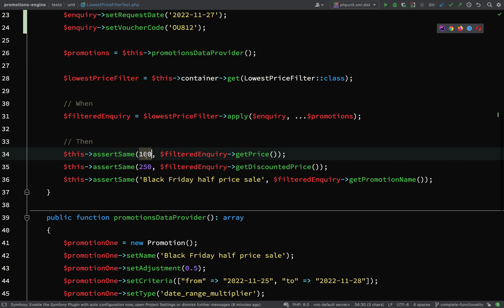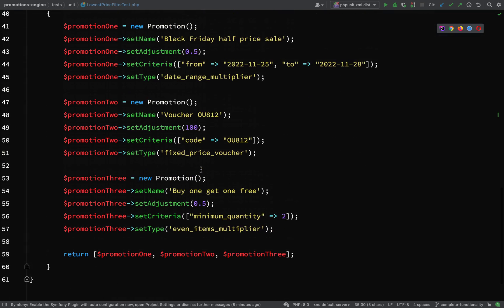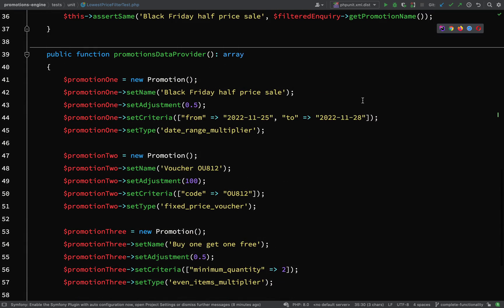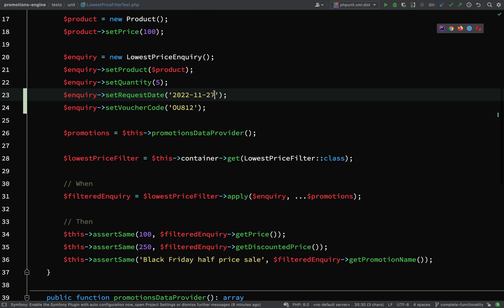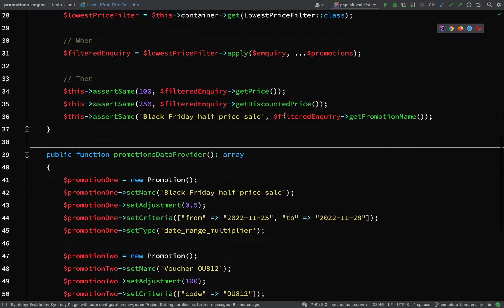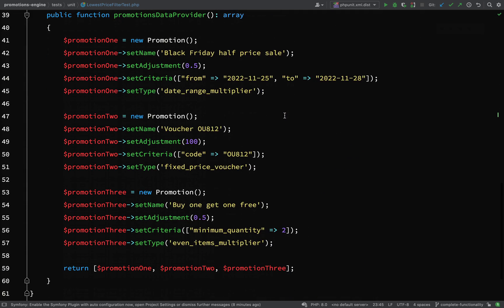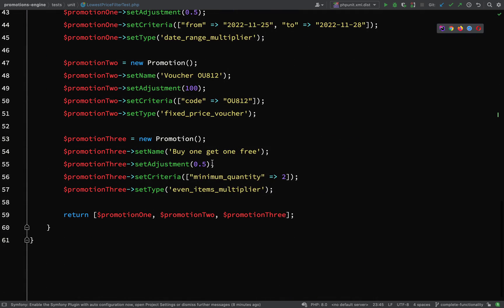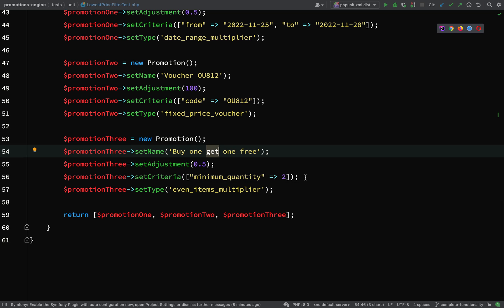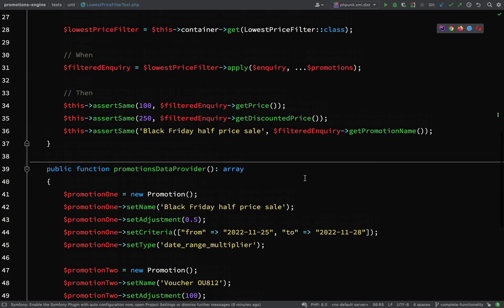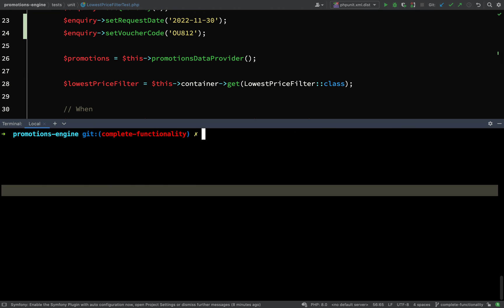Let's run the tests again and so this time we'll get one test, three assertions. The price is being set and the discounted price is being set. How about if we just changed the date? If we change the date so it's outside of the Black Friday sale, if we set this to the 30th, it means the next lowest price will be this one, buy one get one free, which should return a discounted price of $300.